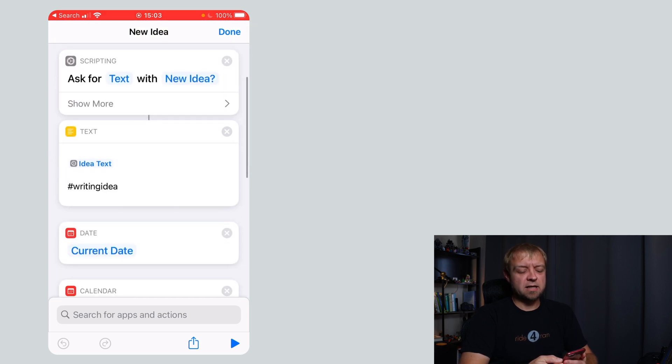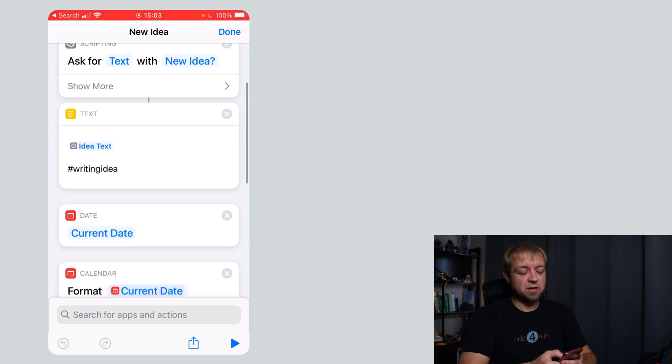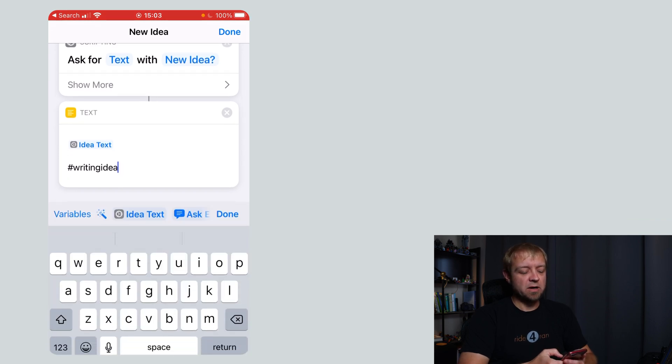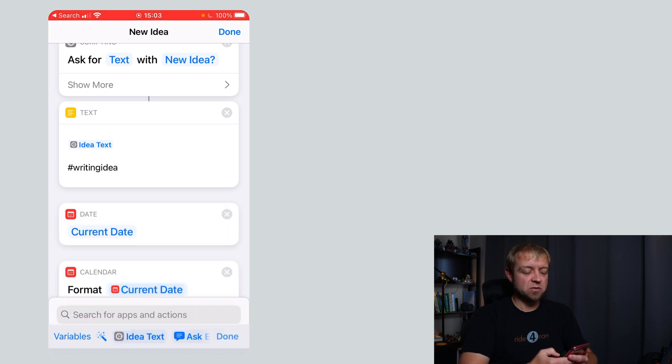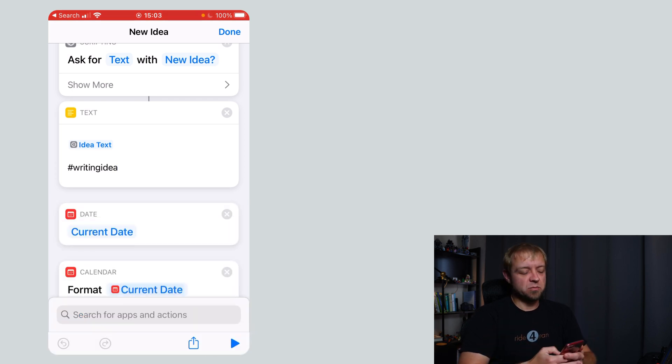First thing it does is ask for text. You saw that where I put in my idea. It's going to take the text and put it in a text field and then tag it with writing idea. So I could add other things in here if I wanted to and I can also tag it myself in the text field and that'll show up in there.